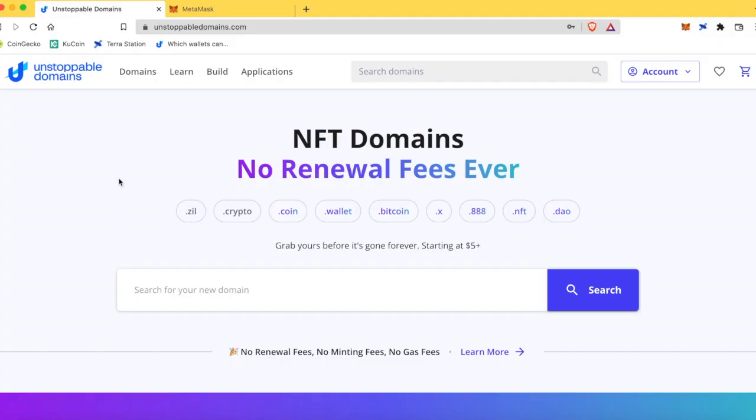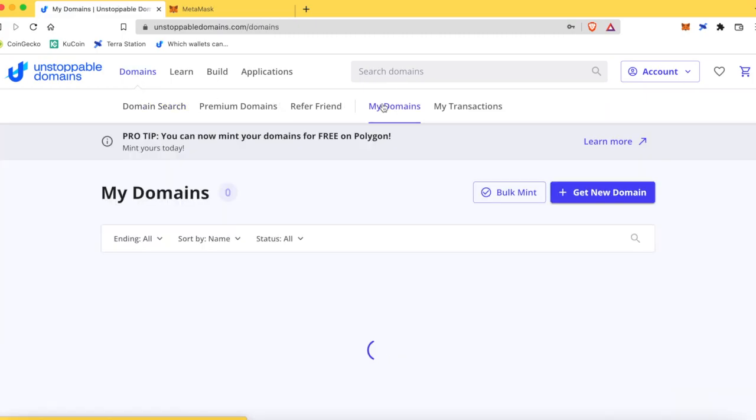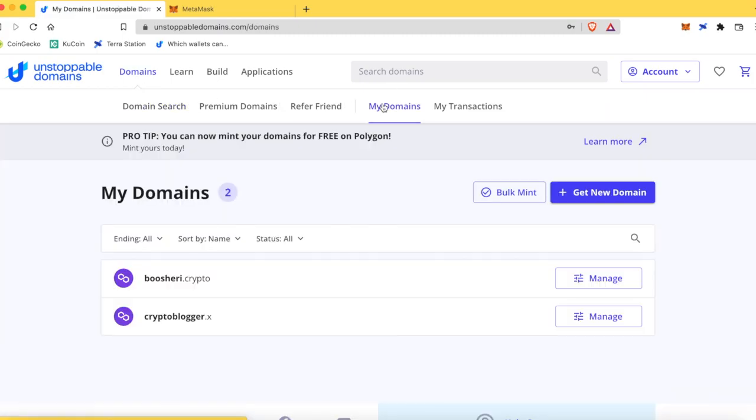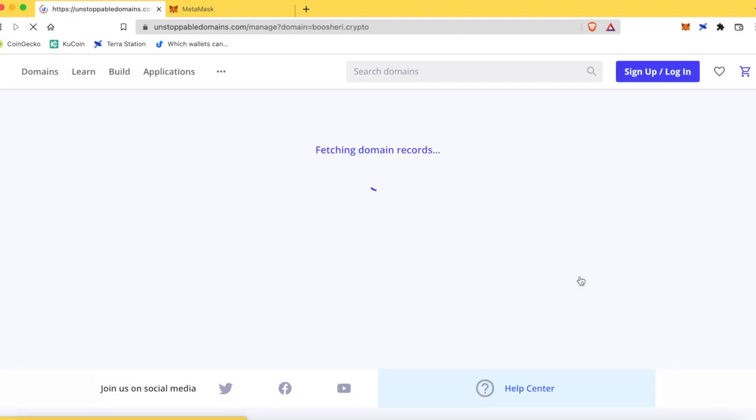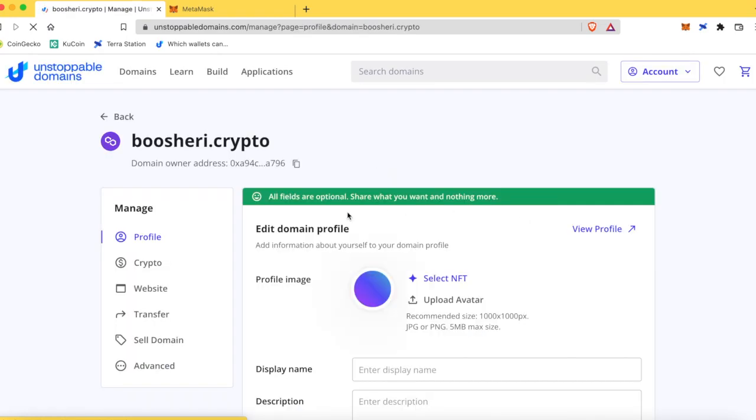So the first thing you're going to need to do is set your domain up to be able to receive cryptocurrency. So the first step is, we're going to go to My Domains. You're going to select the cryptocurrency that your wallet supports. In this case, it's going to be .crypto. We're going to click on Crypto on the left.